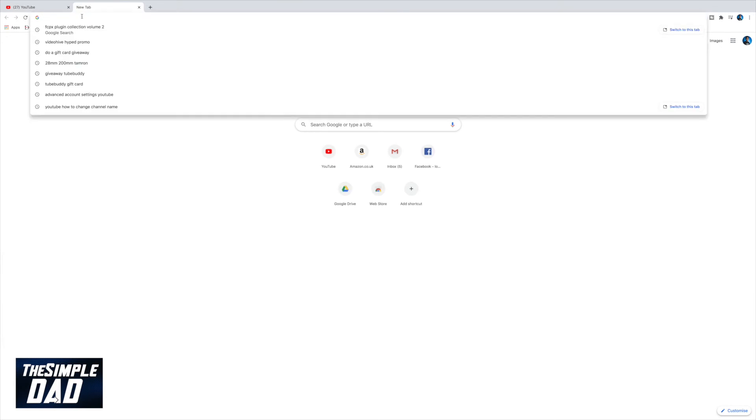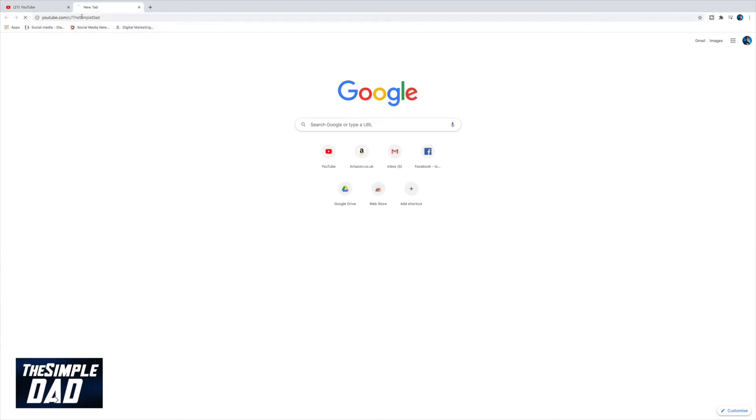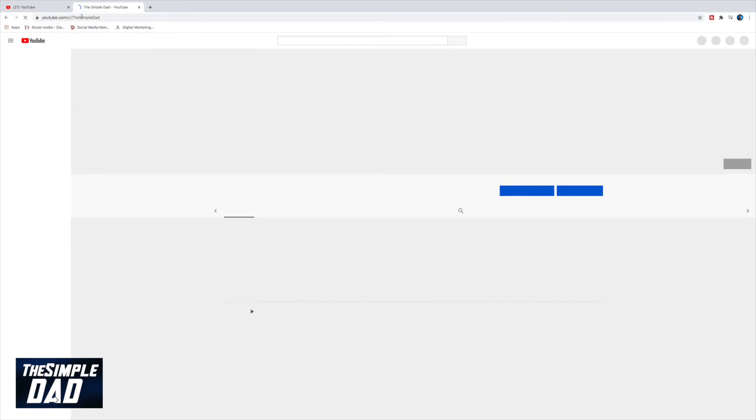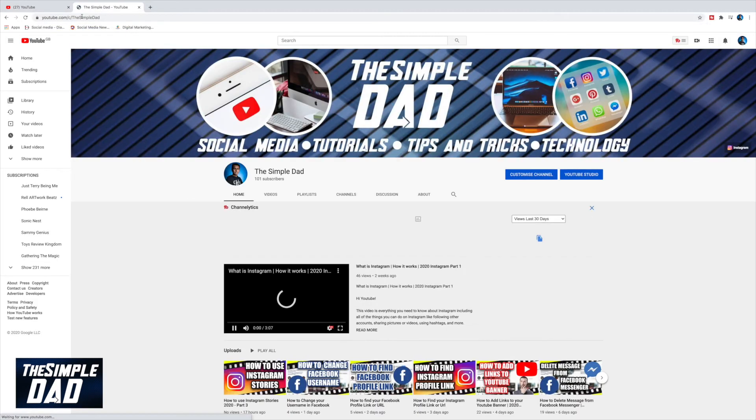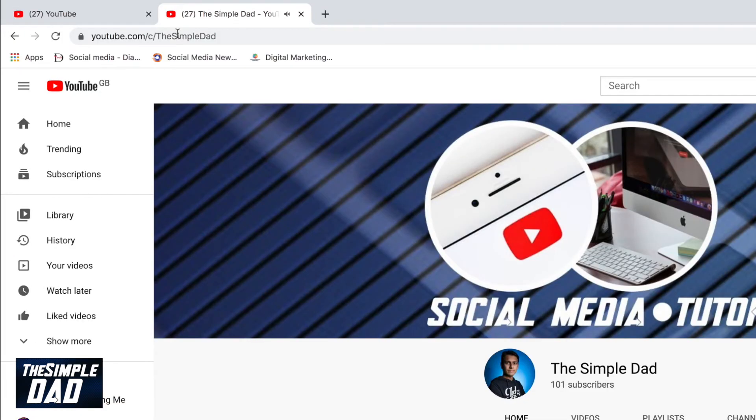Navigate to your channel via the custom link and you'll see the custom URL in the address bar. And that is how to get a custom URL for your YouTube channel.